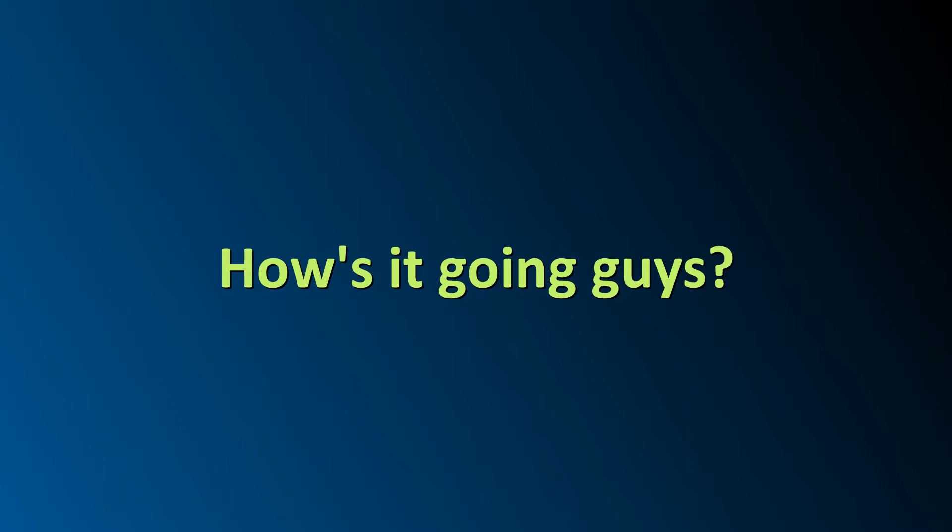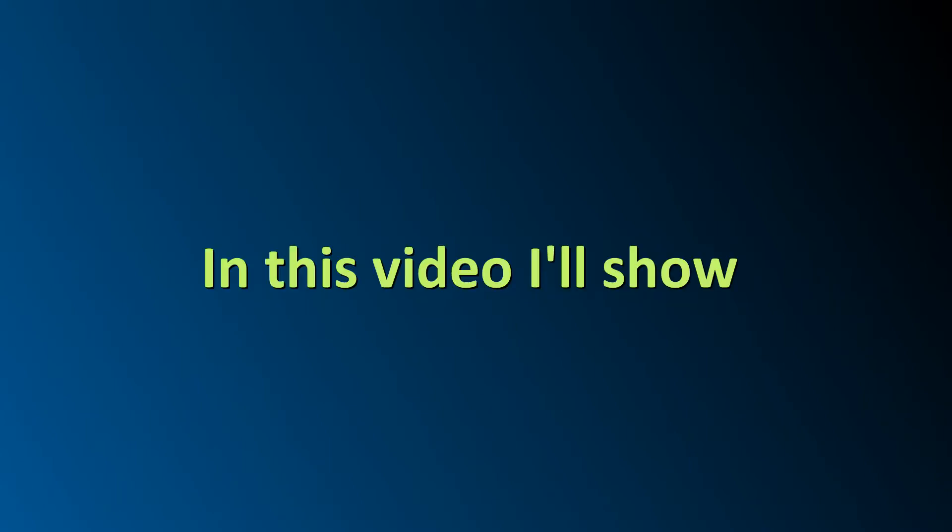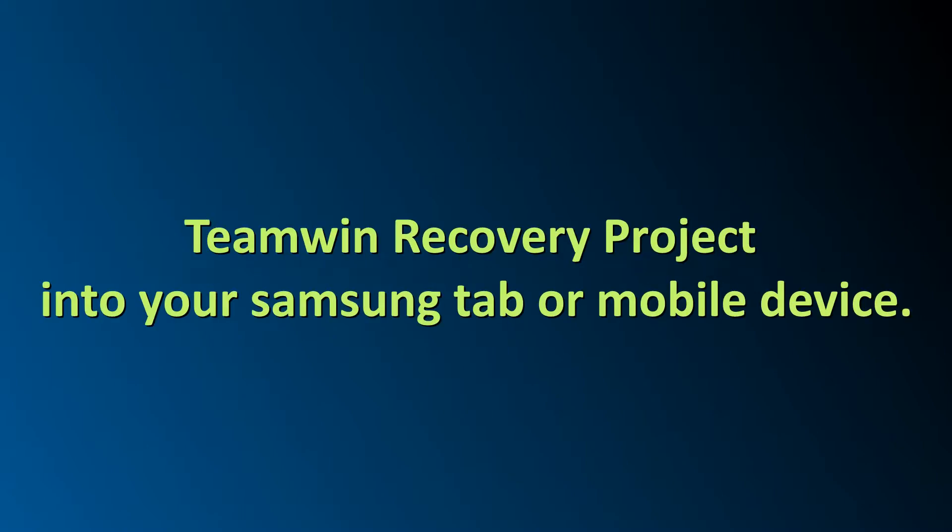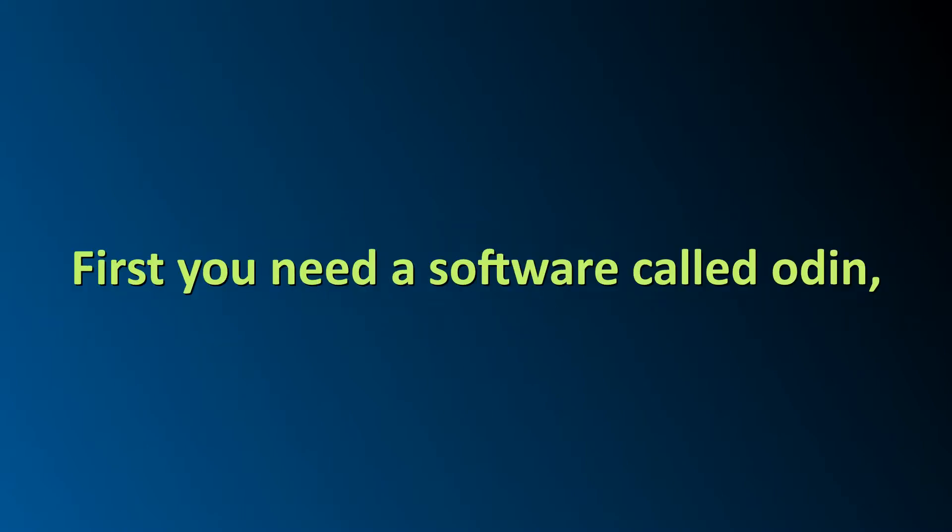How's it going guys? In this video I'll show how you can flash TWRP, aka Team Win Recovery Project, into your Samsung tab or mobile device.